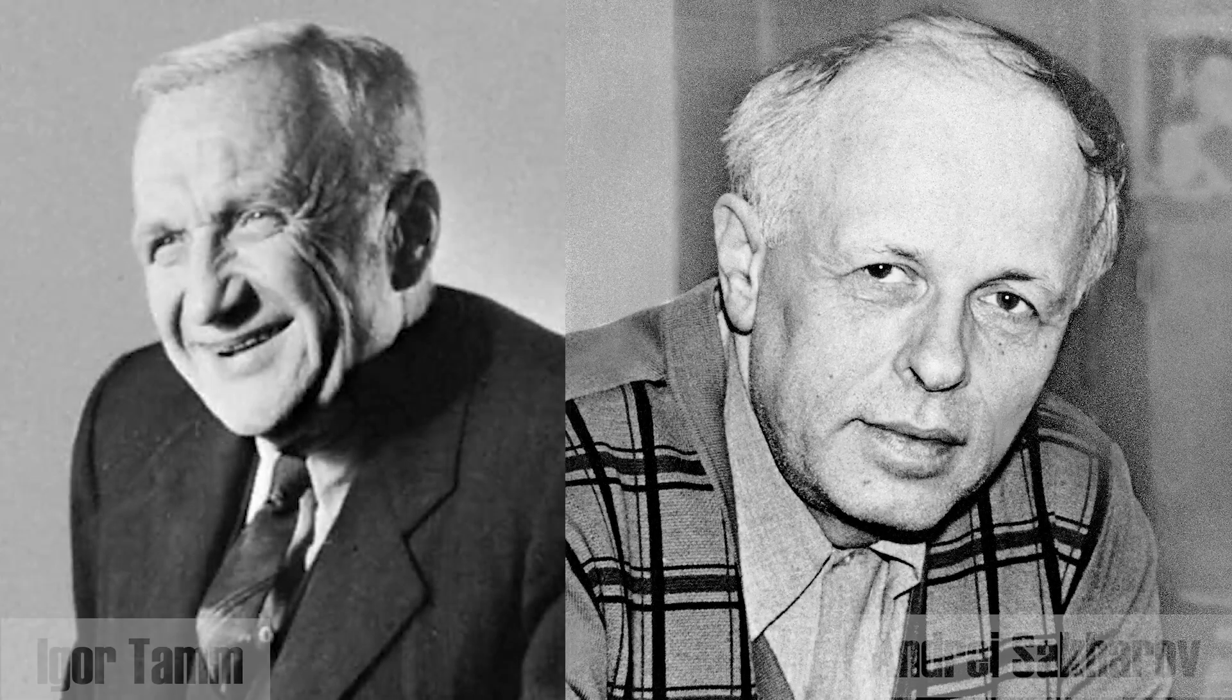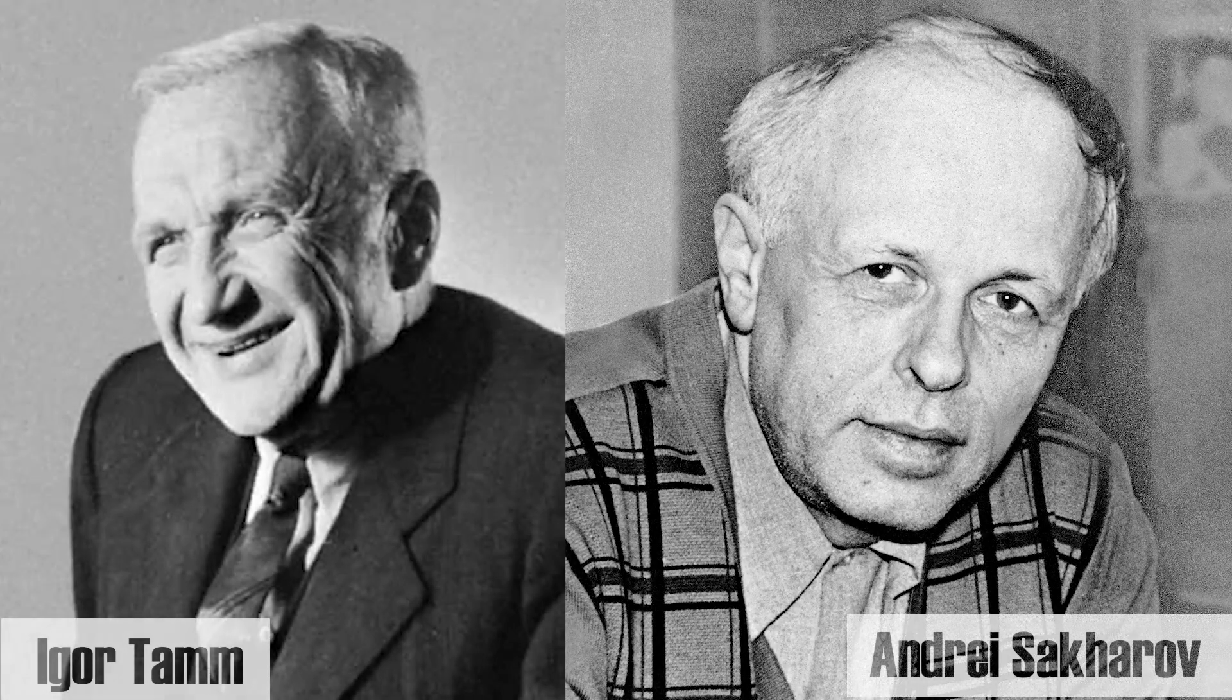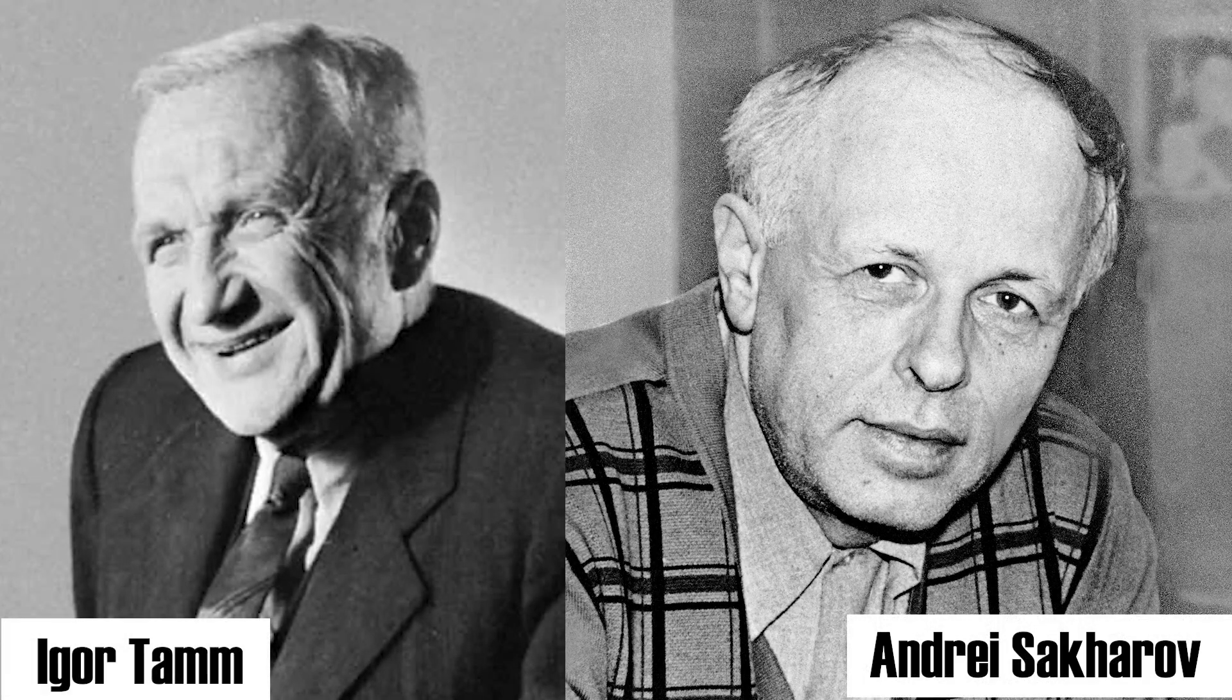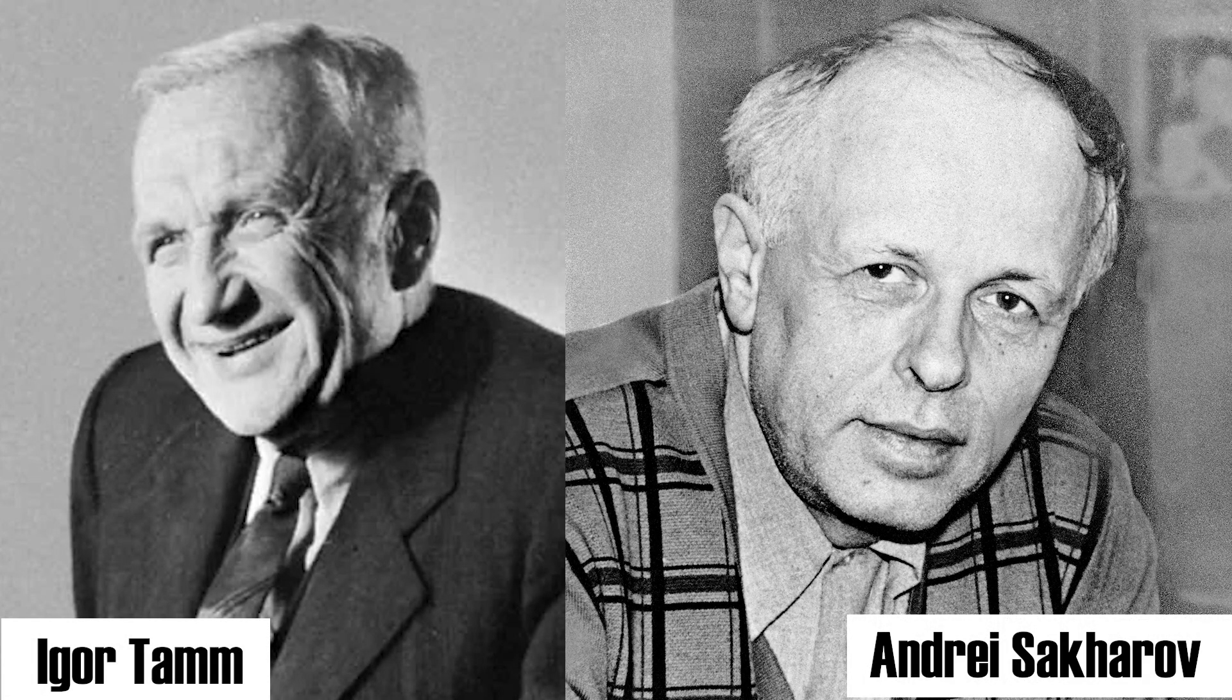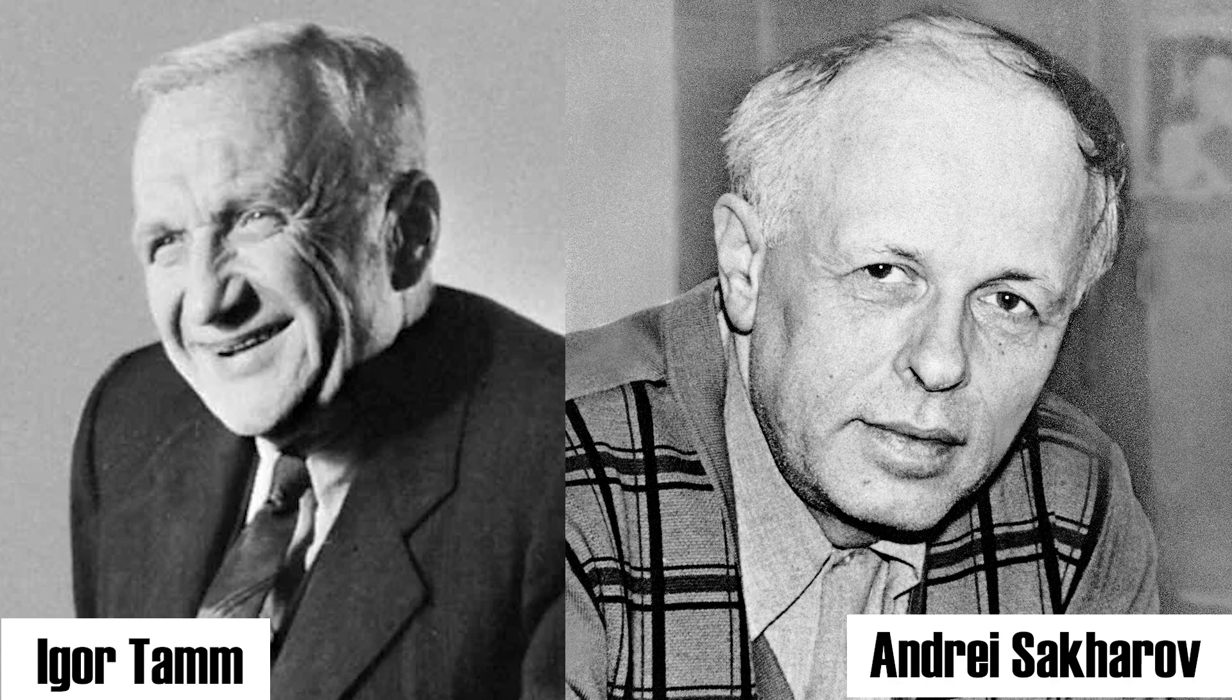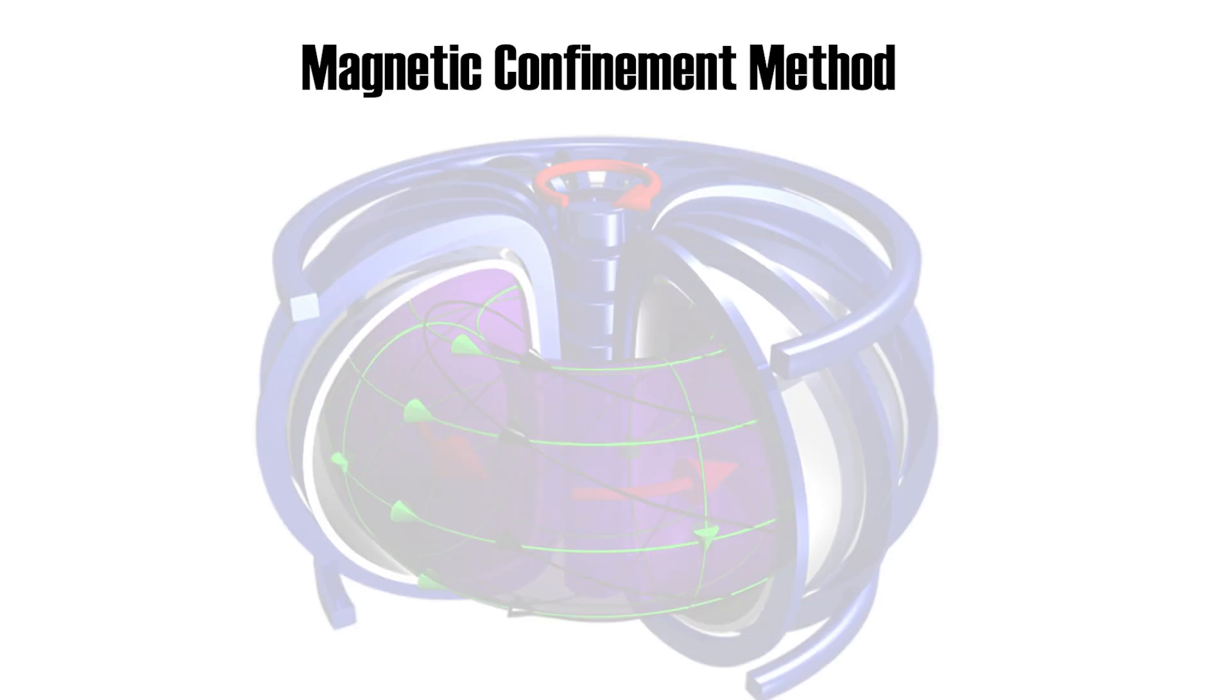As technological advancements were being carved out in 1950, two Soviet scientists, Igor Tam and Andrei Sakharov, came up with a magnetic confinement fusion device, the tokamak.